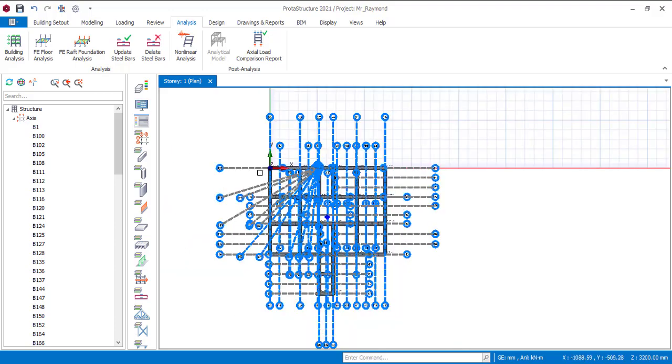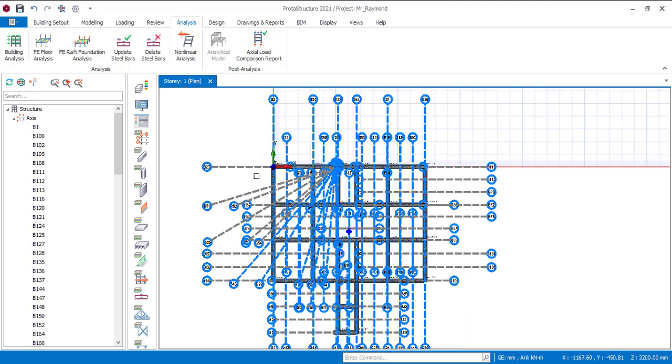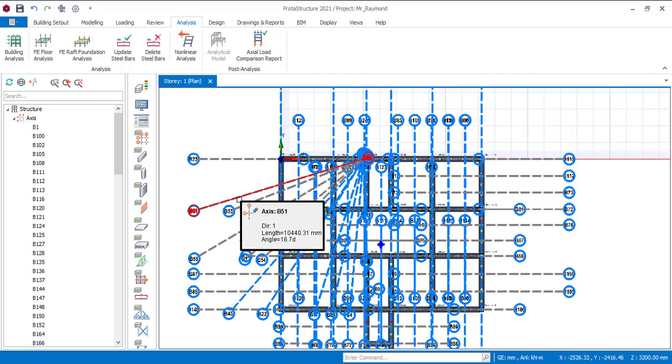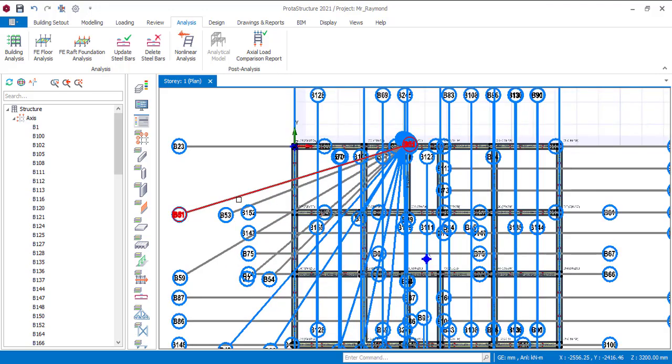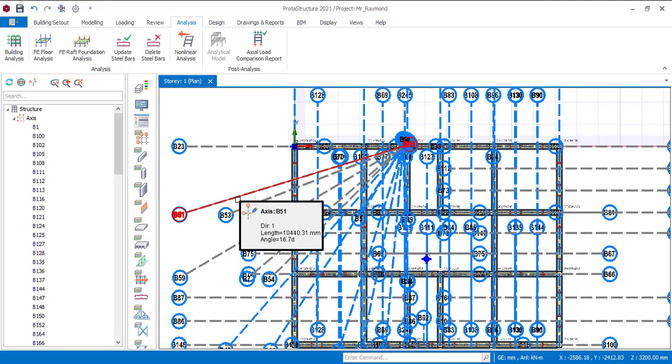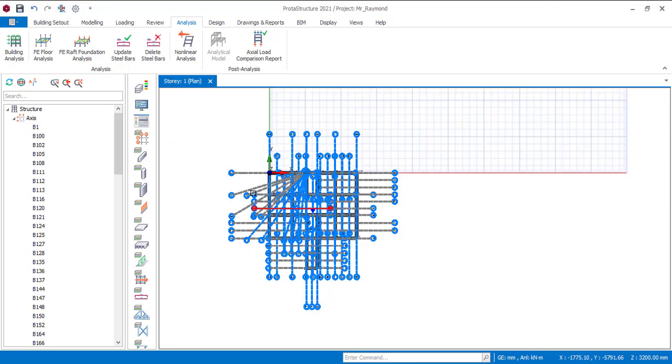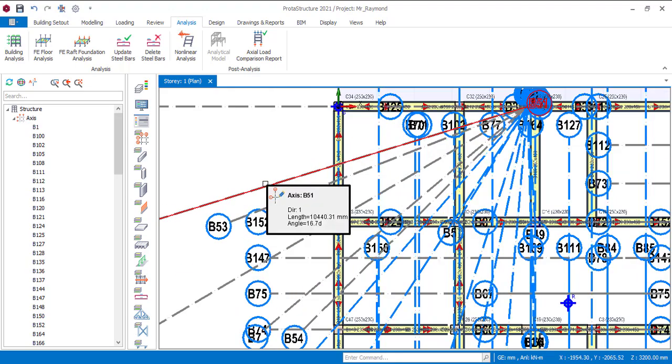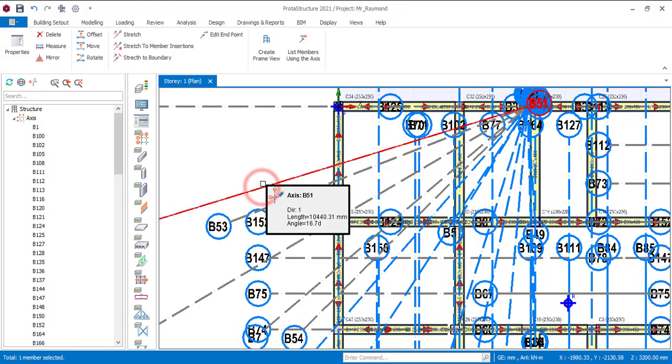This is because in StartPro, you need to discretize your slab before you can perform your analysis. You can discretize it or not discretize it actually. But in Protastructure, you don't need to discretize your slab before it can perform the FE analysis or any kind of analysis. So that is why you are having all these weird grid lines.